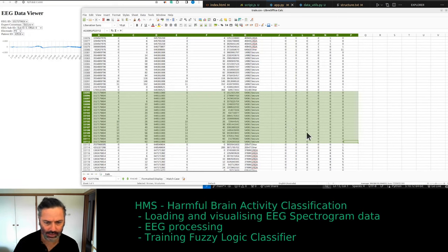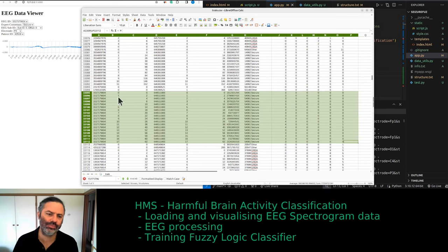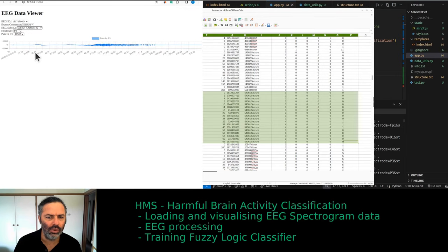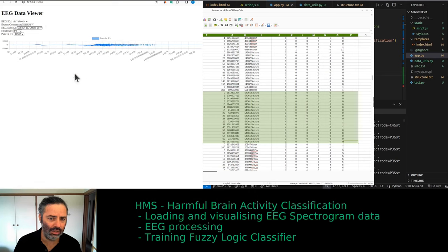Each entry in the train CSV file is meant to be 50 seconds long, and then you have the offset. The number in that field tells you in seconds what the offset is. In my application, when you select that, it should select just the 50-second window — so it should be 58 to 166. That doesn't make sense — that's over a hundred — so we need to fix that.